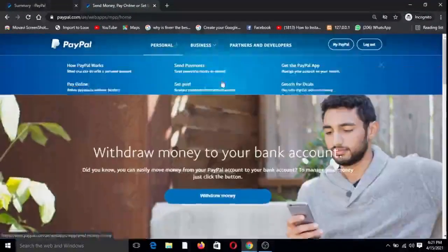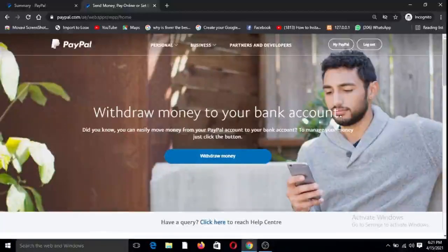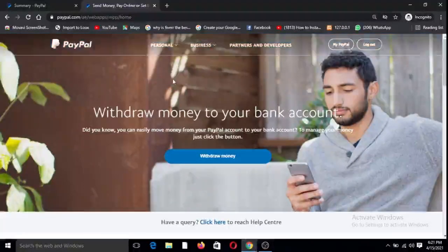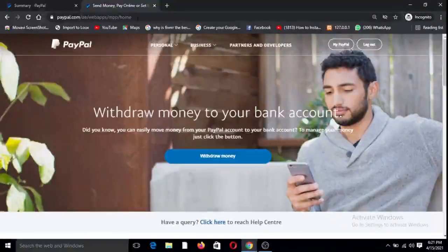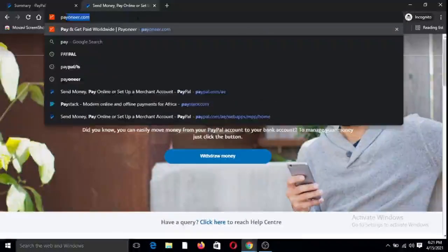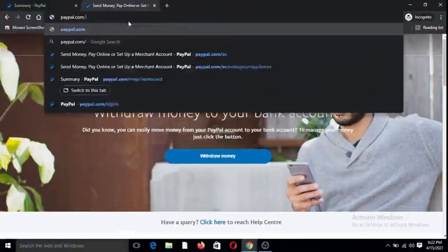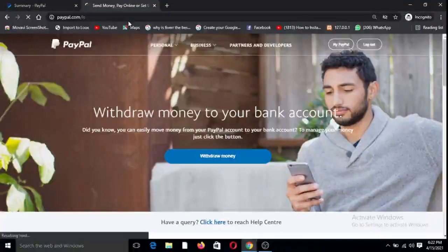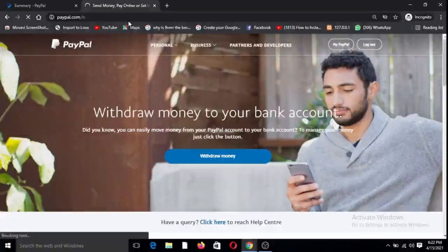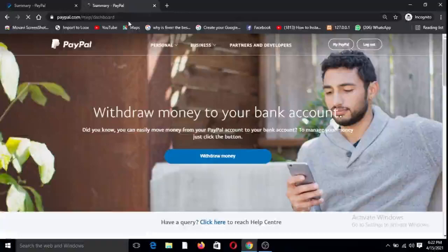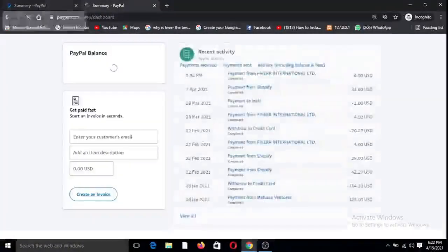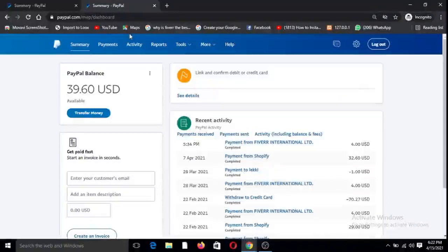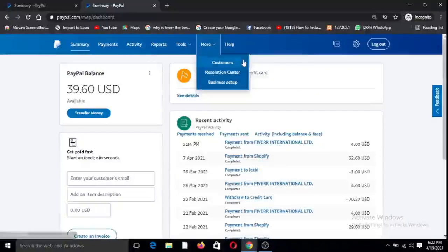All right so this is PayPal. For those of you that don't know what PayPal is, this is the home page. If you want to open you go to paypal.com/ILS. It's automatically logging me in because I'm already logged in. This is my own live account where I'm going to make the withdrawal.